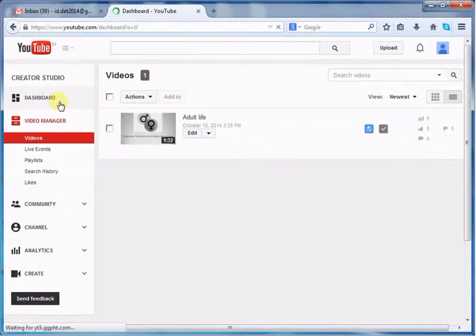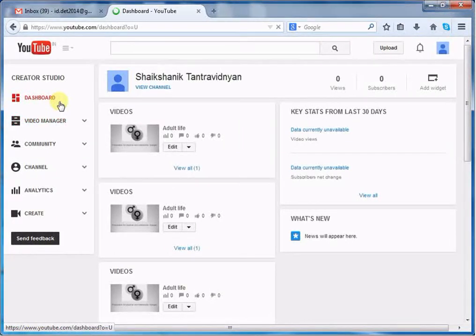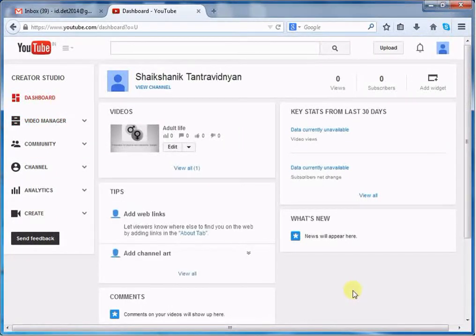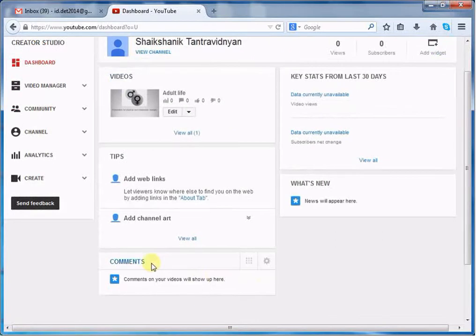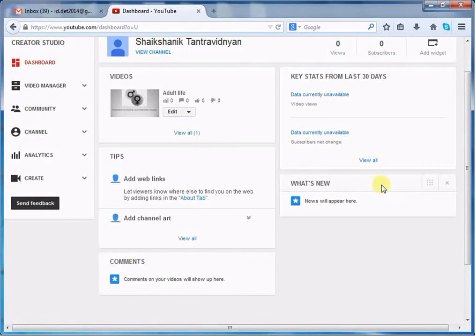It will open new window. Here you can see your uploaded videos, comments on videos, and new stuff on YouTube will be displayed here.